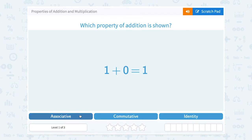Associative property is similar because it's based on the same idea that order doesn't matter when you add or multiply. But for associative, they change the order by moving the parentheses or the grouping symbols, instead of actually changing the order of the numbers.